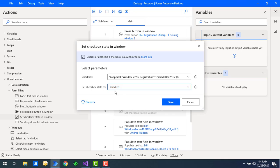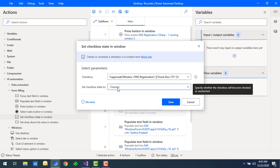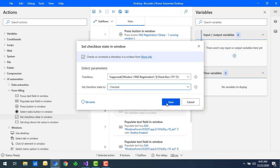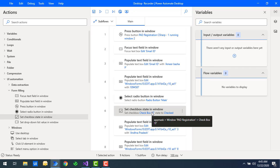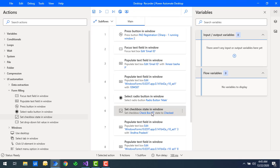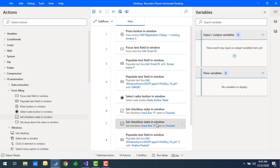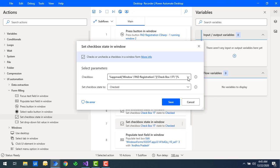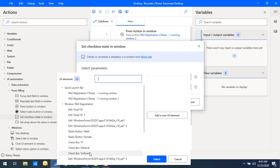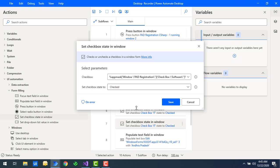In my case, I'm going to use the 'check' operation and then click on Save. Now I can select multiple checkboxes. So I'm going to add one more checkbox, selecting the UI element as 'Software,' and set the checkbox state to 'check.'